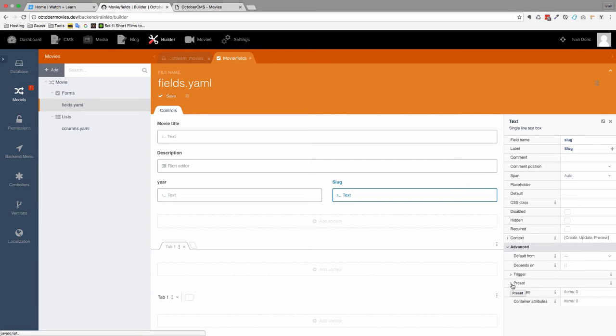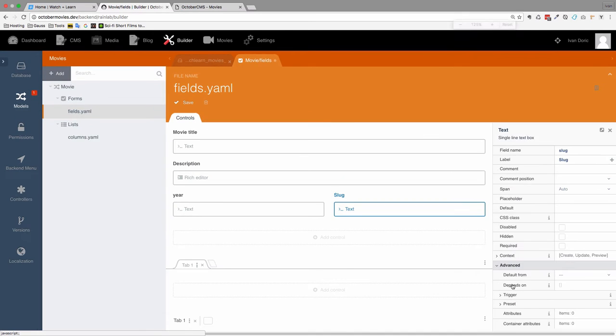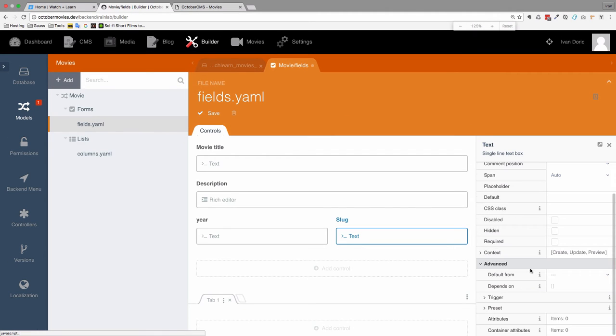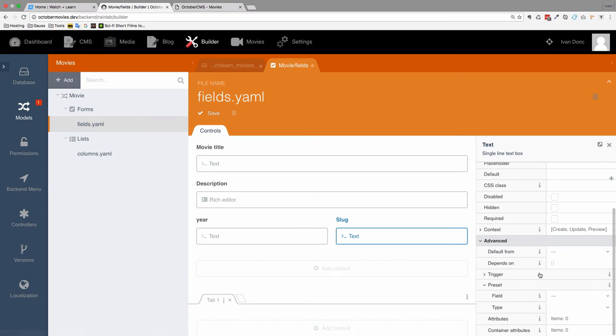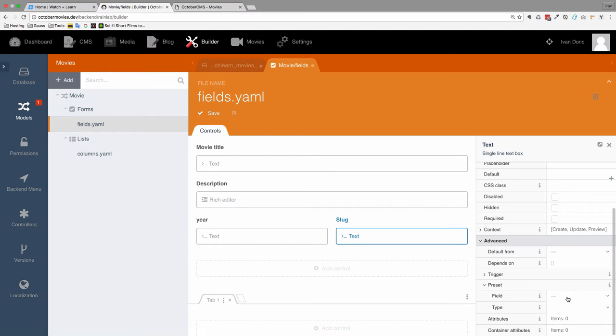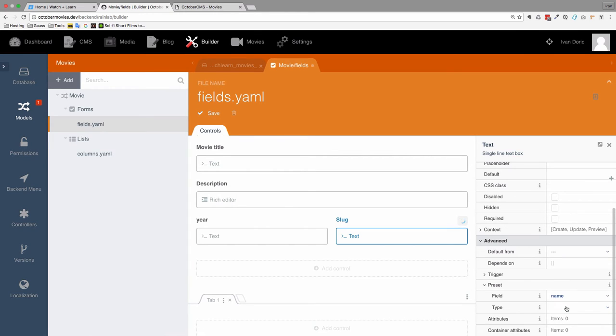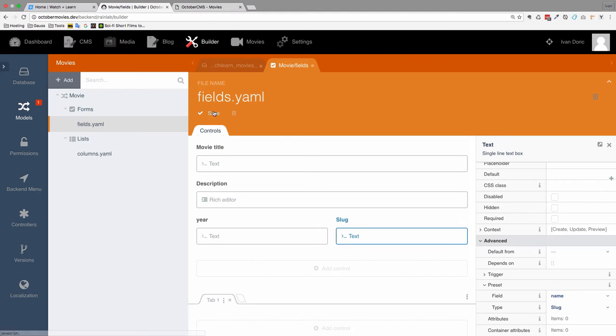Let me just make this bigger. So you have preset right here. Click on it. And you choose a field that this slug is going to be connected to. So the field we want is name. Name and the type of that field is going to be slug. Save this.